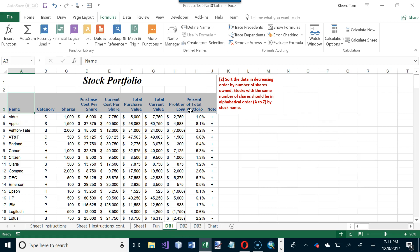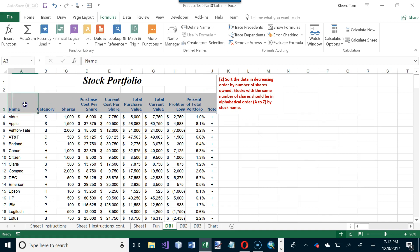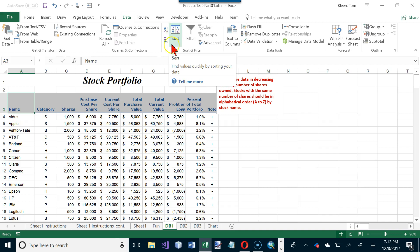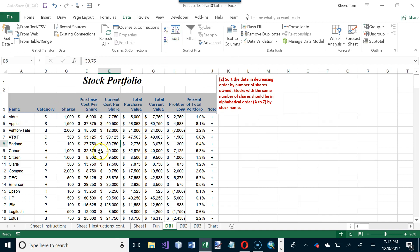Now let's move to the DB sheets, which cover sorting and filtering. On the DB1 sheet, sort the data in decreasing order by number of shares (column C), with ties broken alphabetically by stock name. Since we're sorting on two columns, go to the Data tab and use the multi-column Sort button — not the single-column buttons. Just place the cursor anywhere in the data; do not select it first.